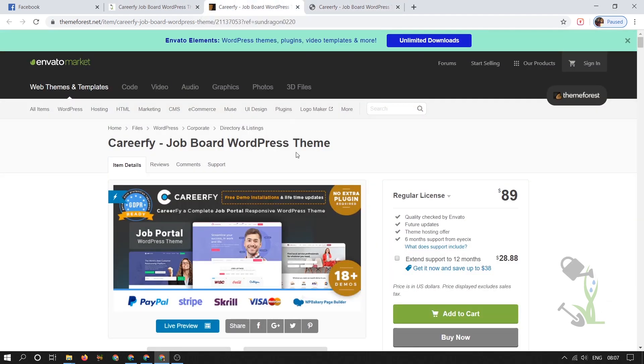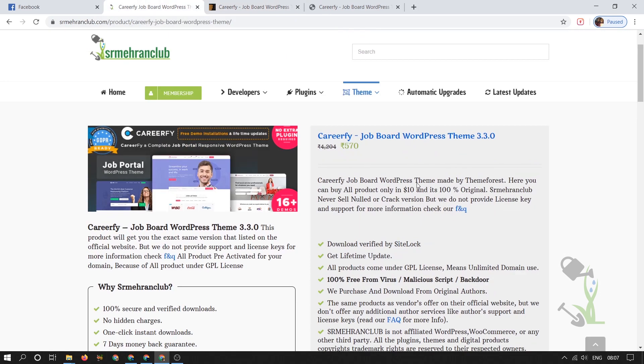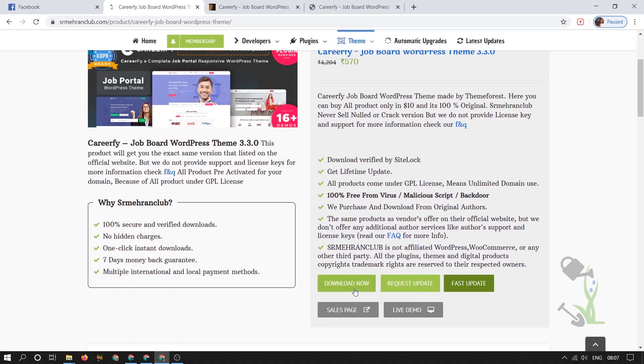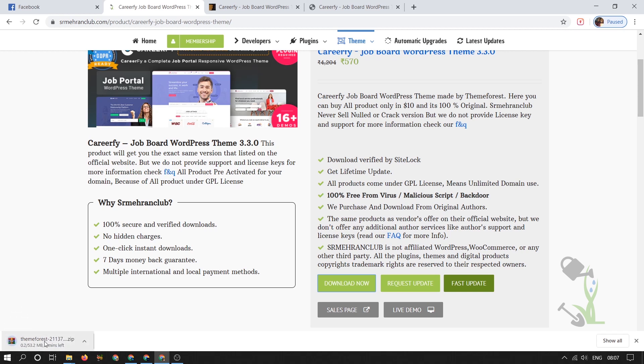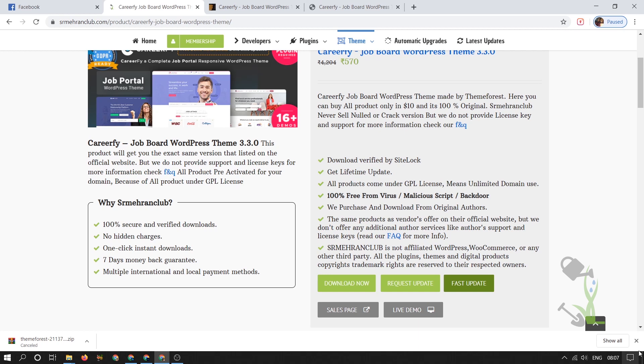Today we are going to download this theme and install it on our WordPress website. You can always get this theme from our website for like eight dollars or something like that. You will always get the same features and same functionality from our website. I will click on download now and the download process will start automatically on the left hand side. As you can see I will cancel it for the time being because I have already downloaded it.